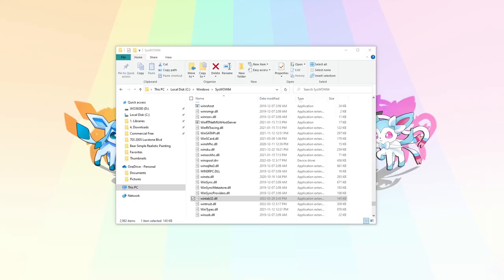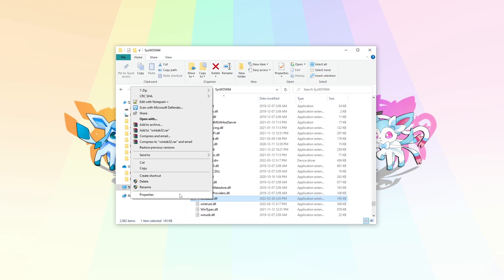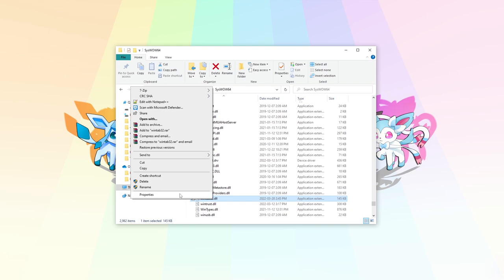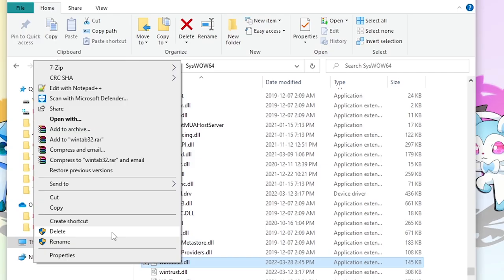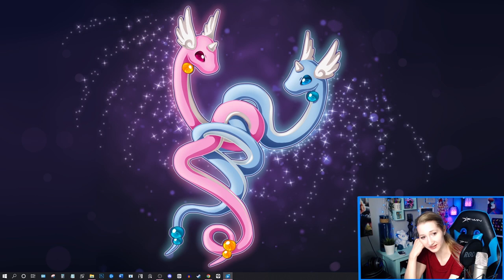It said the action can't be completed because the file is open in Logitech webcam software. So it really threw me off at first. Like it really threw me off big time because I thought, oh, it's a Logitech file. Like what? I guess I don't want to delete it.